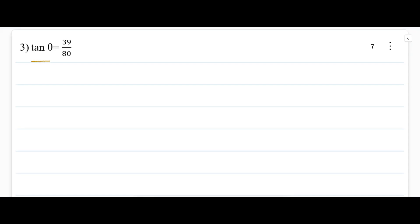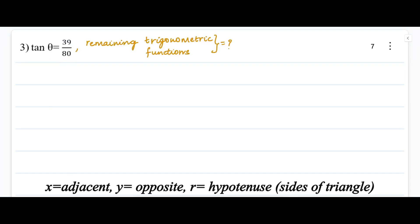The question here is tan theta is equal to 39 divided by 80, and we have to find the remaining trigonometric functions using this data. They have given tan theta to be a positive value, that is 39 by 80.